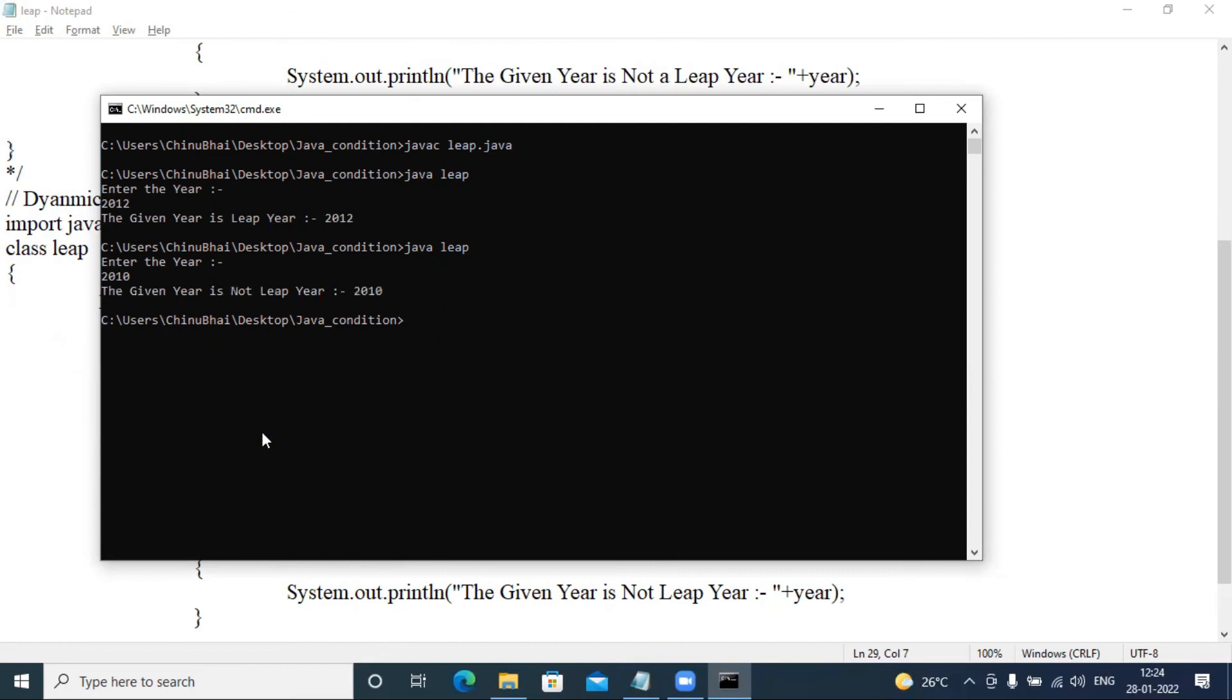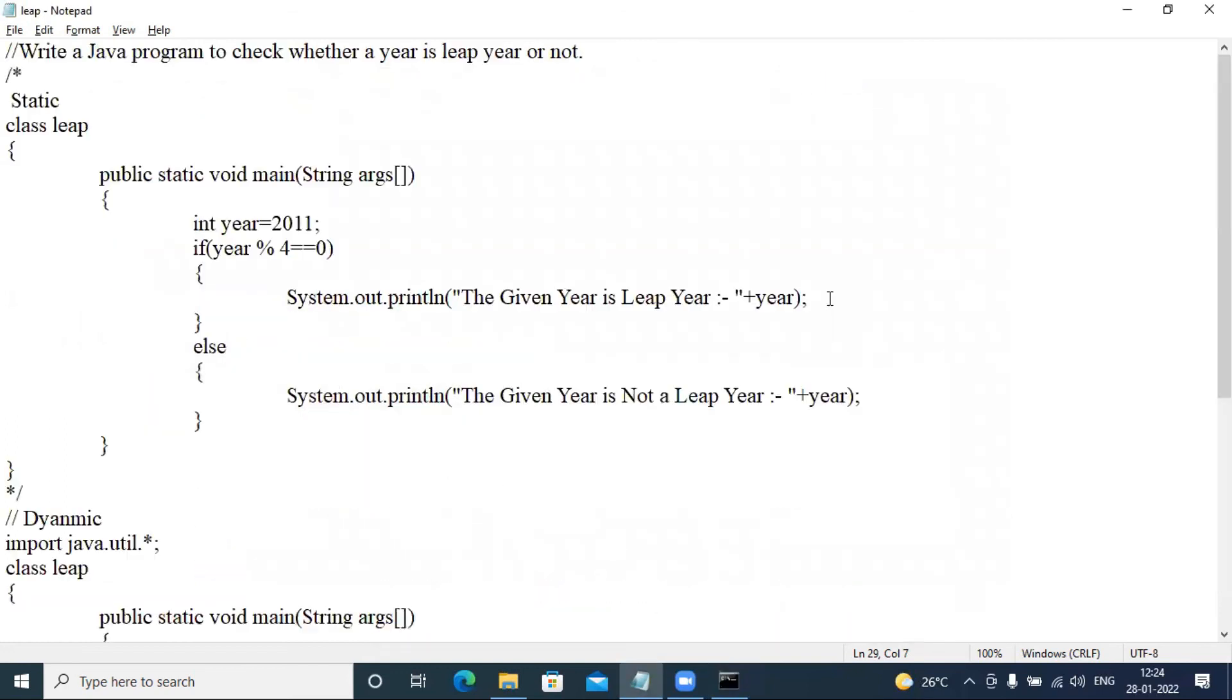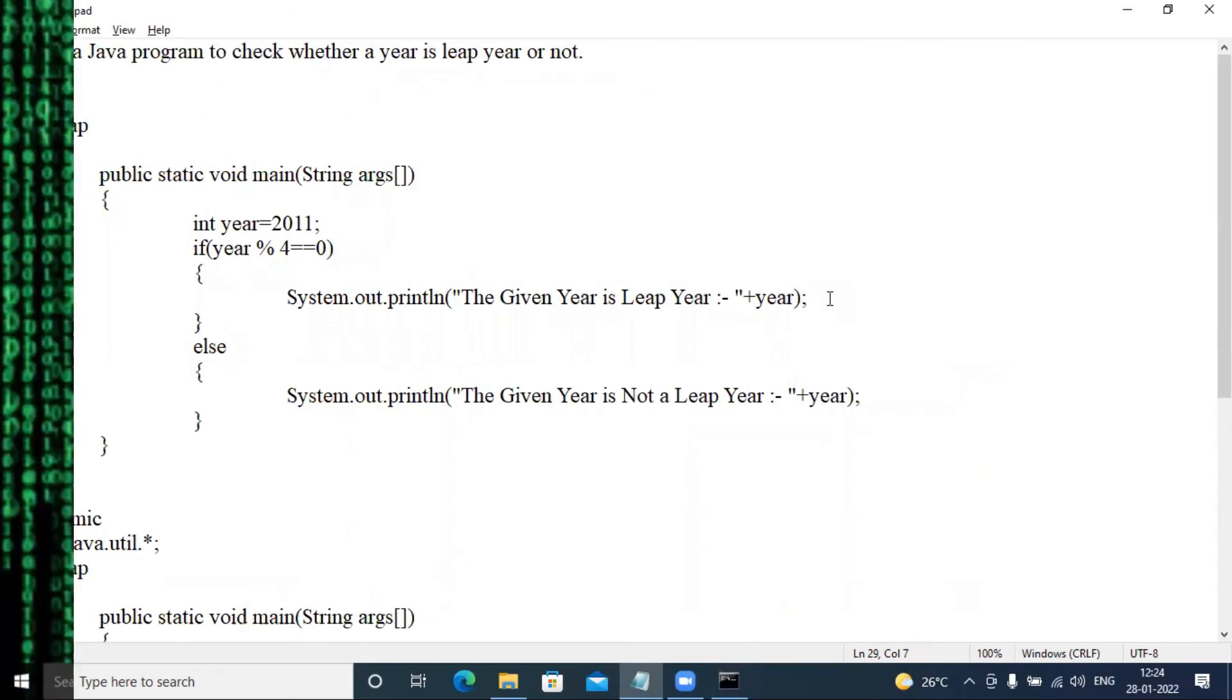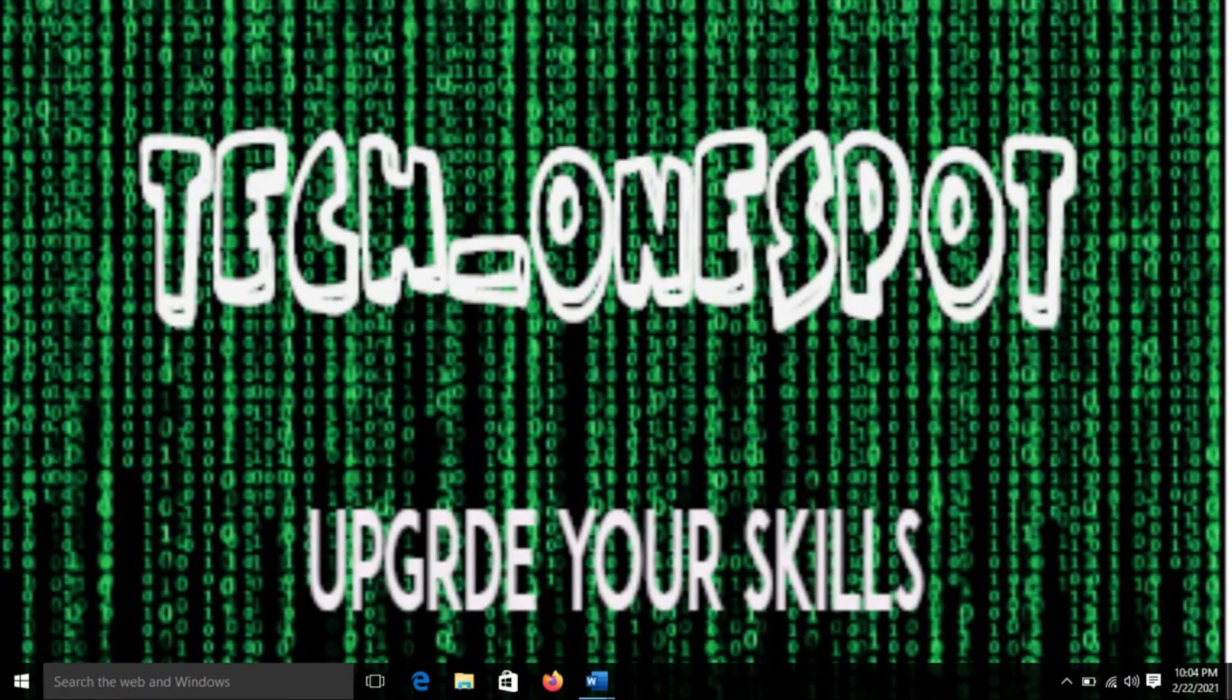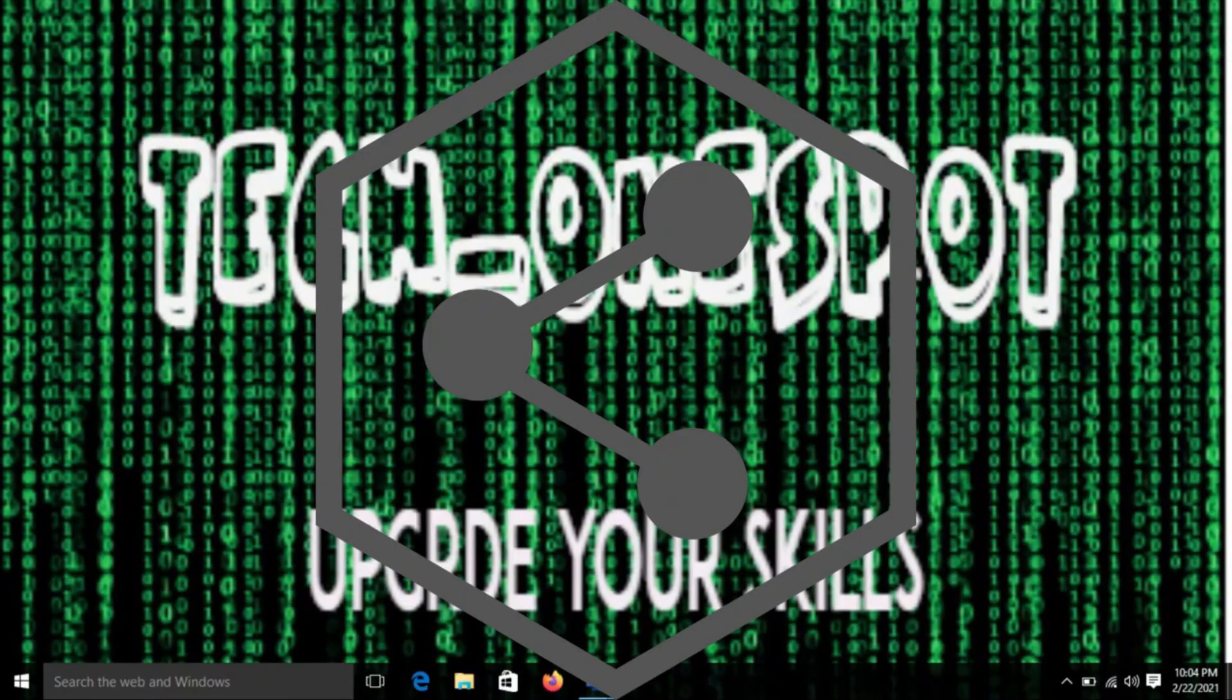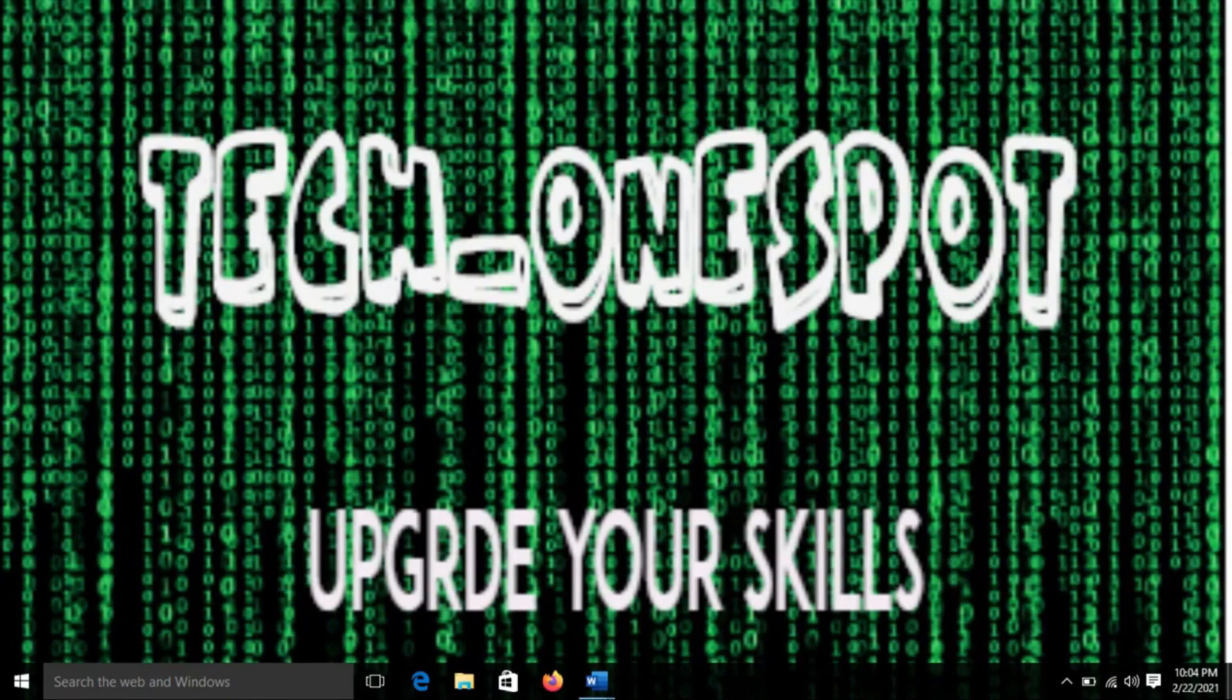Yes, I hope guys, how to find leap year in Java. Video like, share, and subscribe to my channel Tech One Spot. Thank you guys for watching this video.